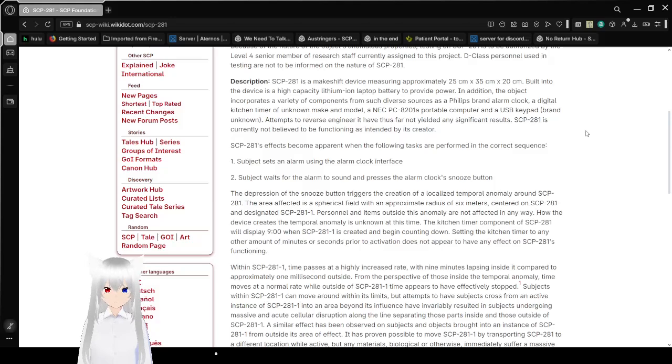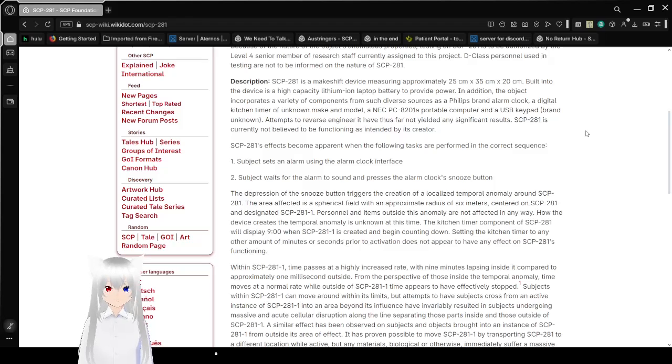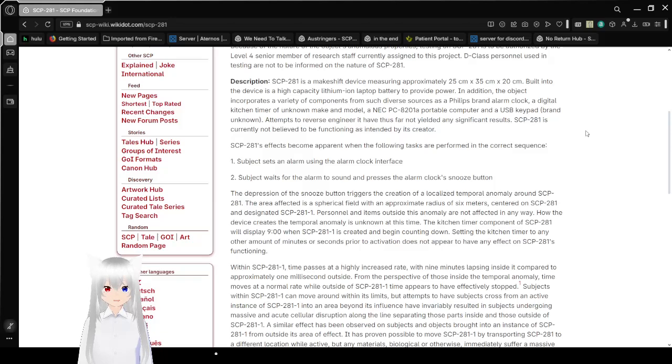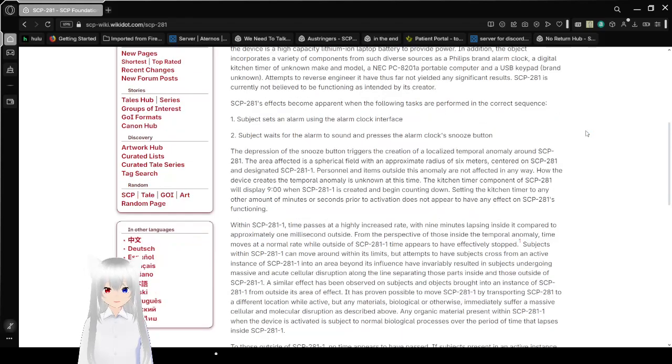Description: SCP-281 is a makeshift device measuring approximately 25cm x 35cm x 20cm. Built into the device is a high-capacity lithium-ion laptop battery to provide power. In addition, the object incorporates a variety of components from such diverse sources as a Philips brand alarm clock, a digital kitchen timer with unknown make and model, an NEC-PC-821-01A portable computer, and a USB keypad brand unknown.